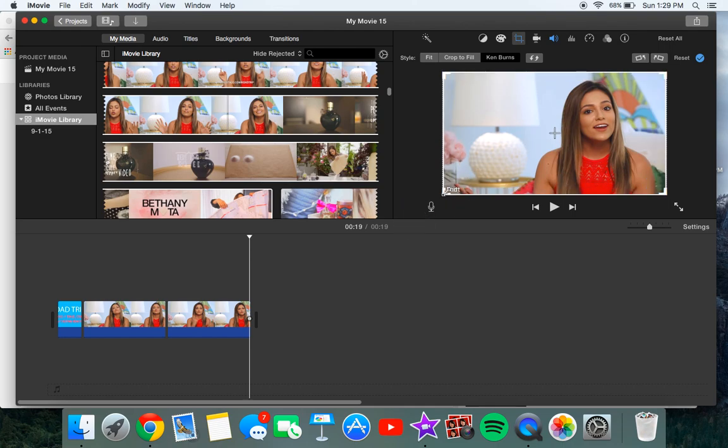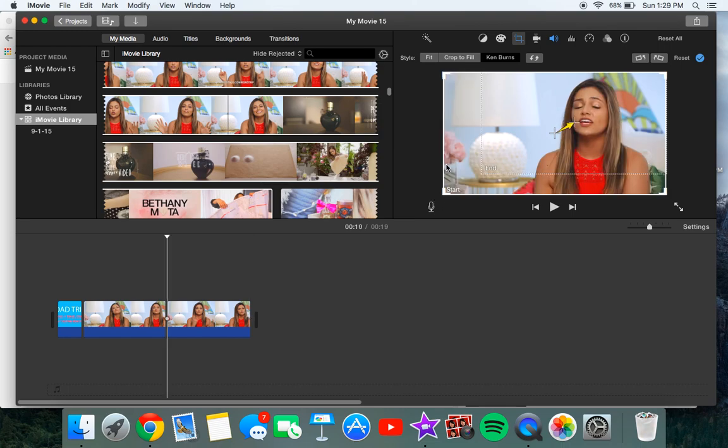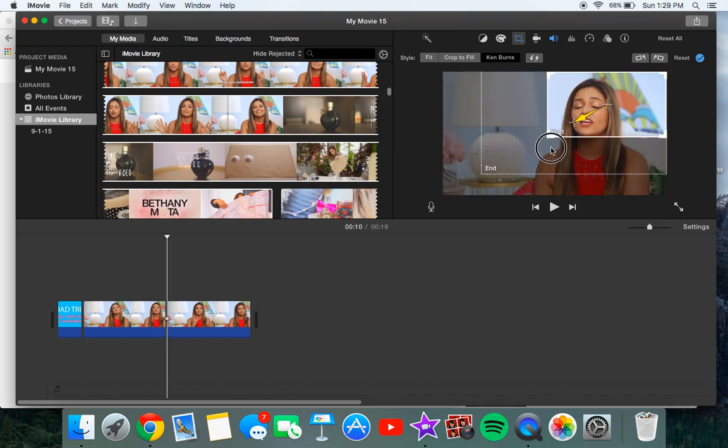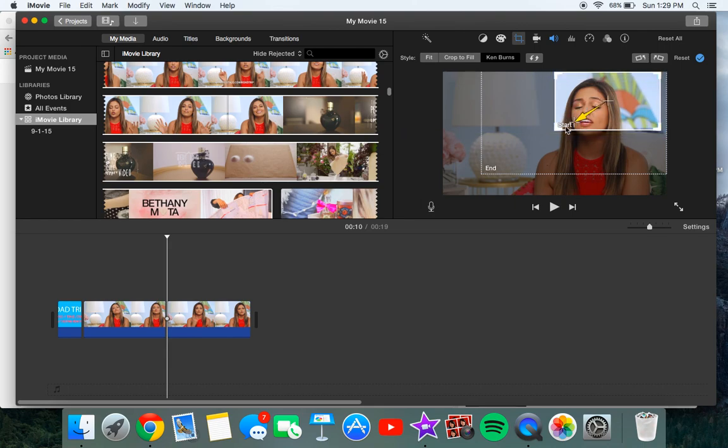So you want to click end and you want to drag it all the way out or hold on I should have done this first so let's start with the start one first. So you want to do the start one and grab it to her face like that.